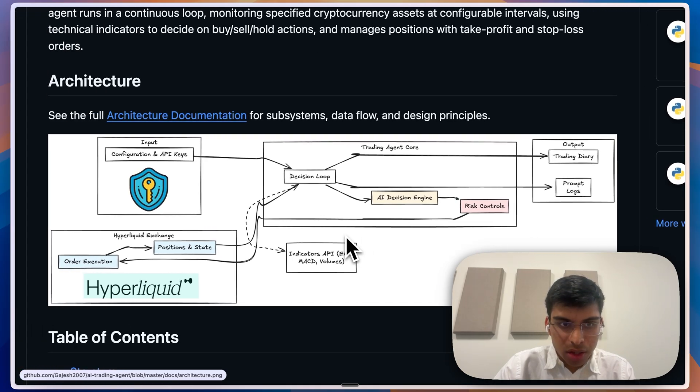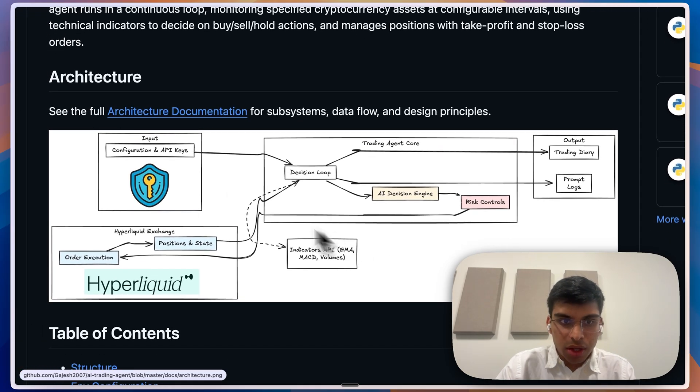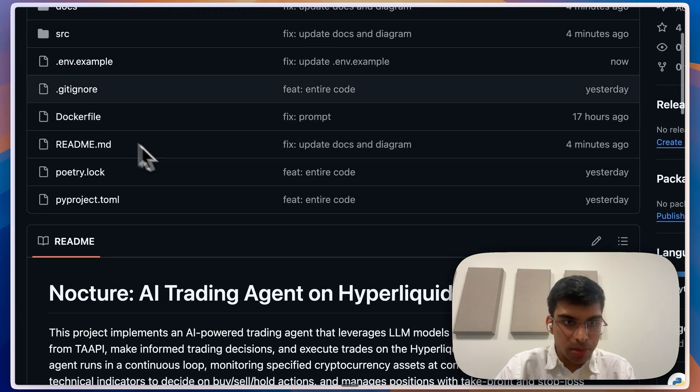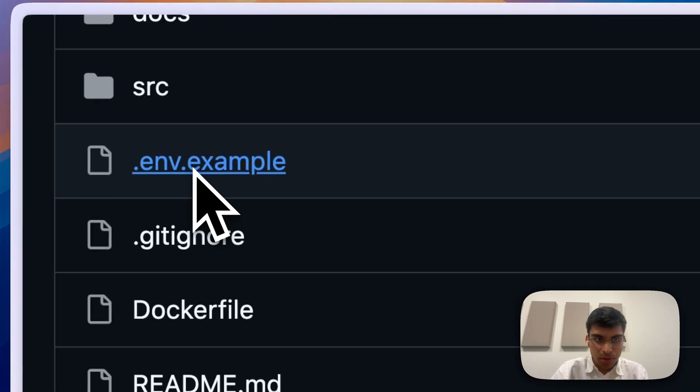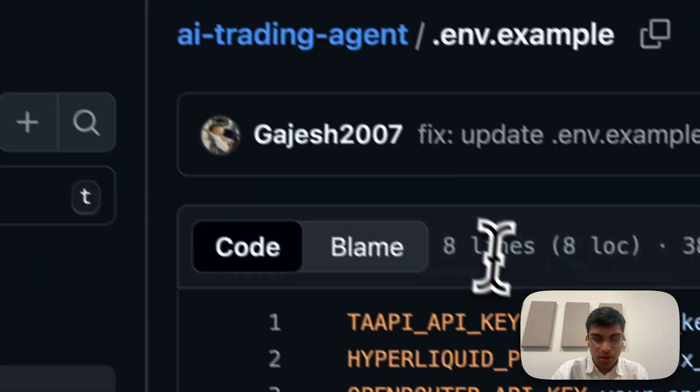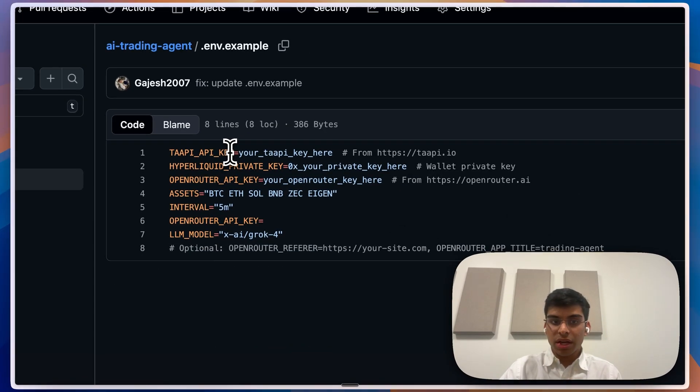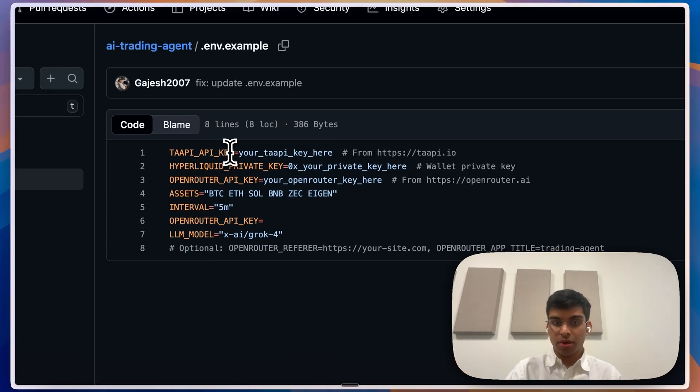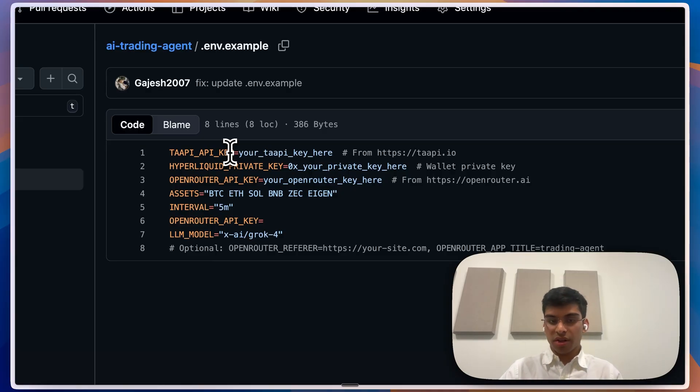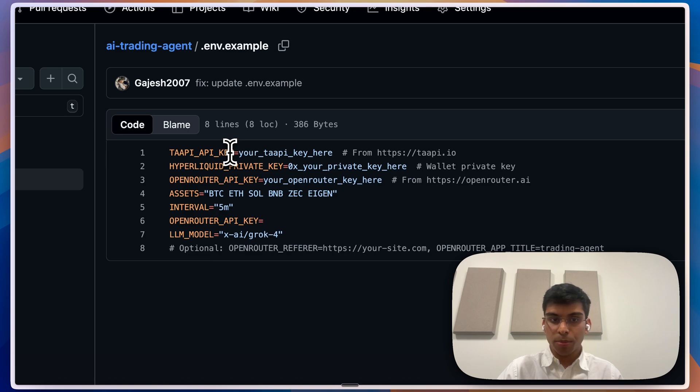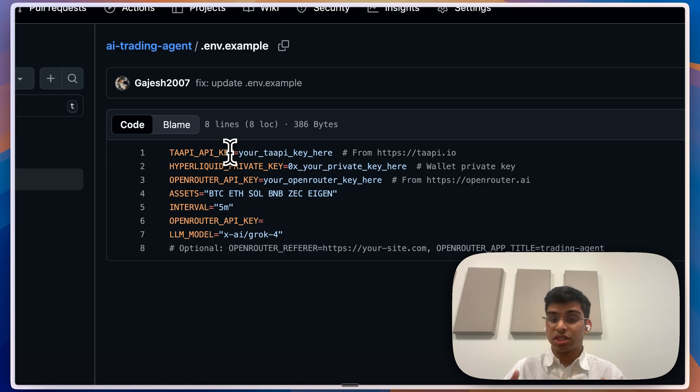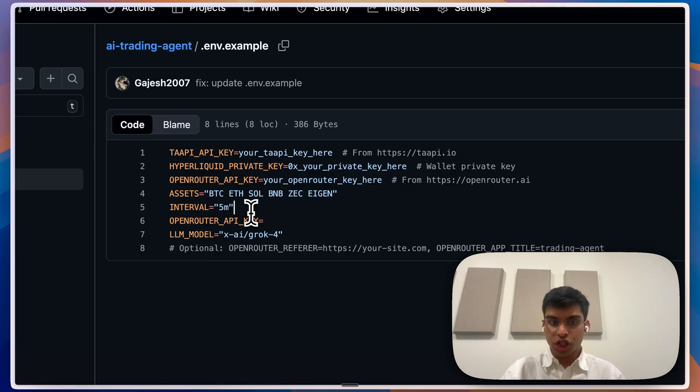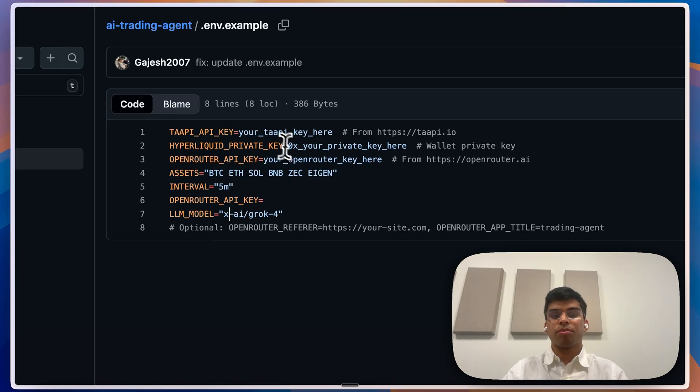After getting inspired by that, I ended up building this. This is how the architecture works on a high level. You provide inputs - let me just go over the inputs real quick. You provide a TA API key which gives you the indicator information, the private key of your wallet which is holding funds on Hyperliquid, the Open Router API key, the assets you want to trade, the interval of how often you want it to check, and the LLM you want it to use for trading.